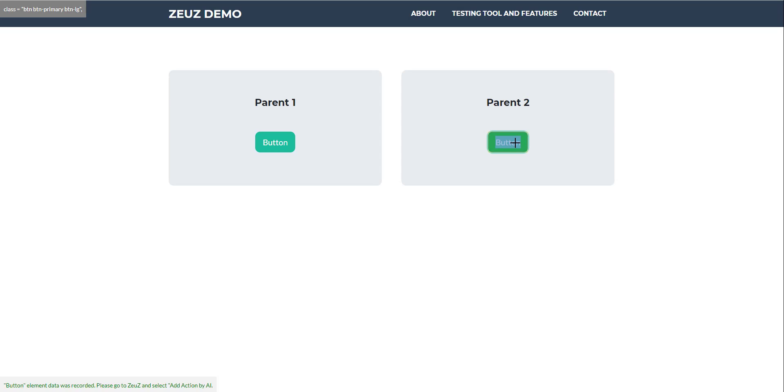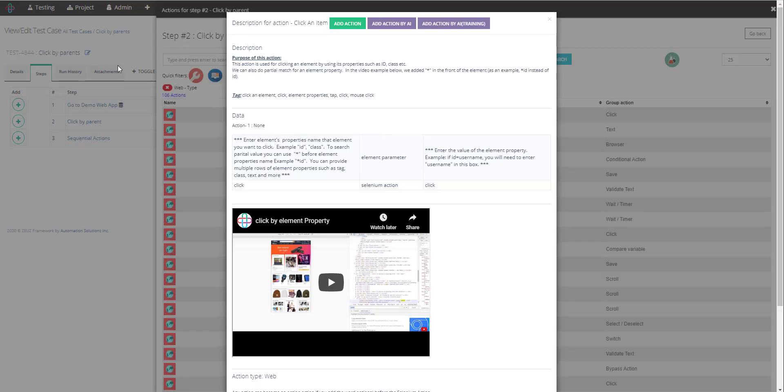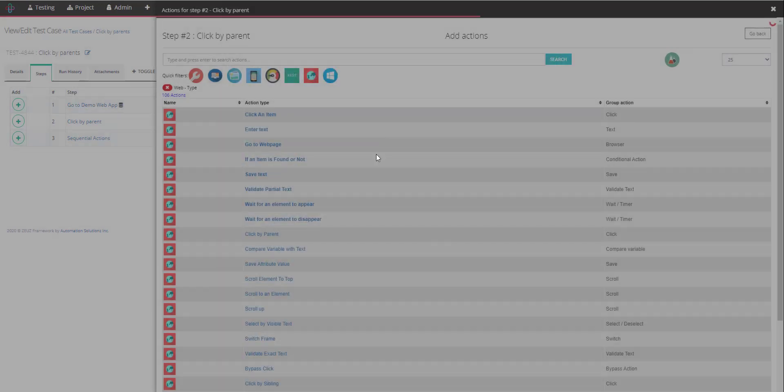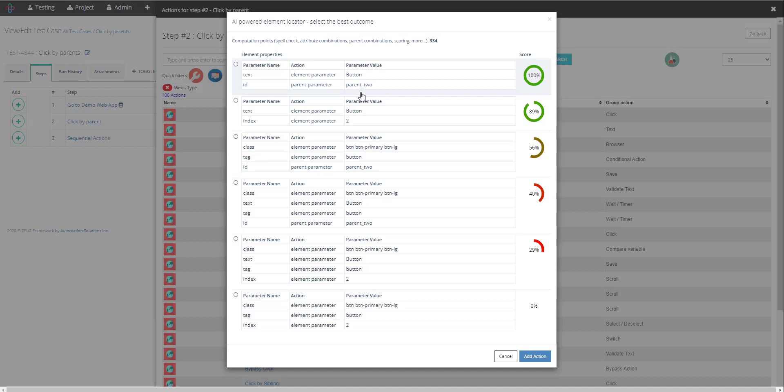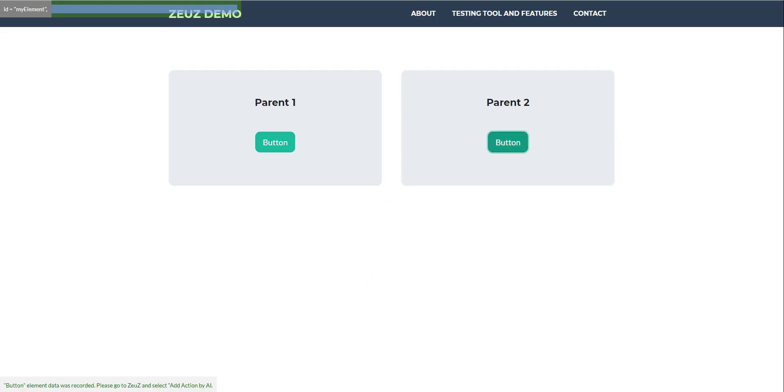So once I click on the button it will now send the information to our AI server and it will do all the analysis of the properties and so on. As you can see it has picked up right away the parent as ID equal to parent 2 and the text is the element button, the button text equal to button.